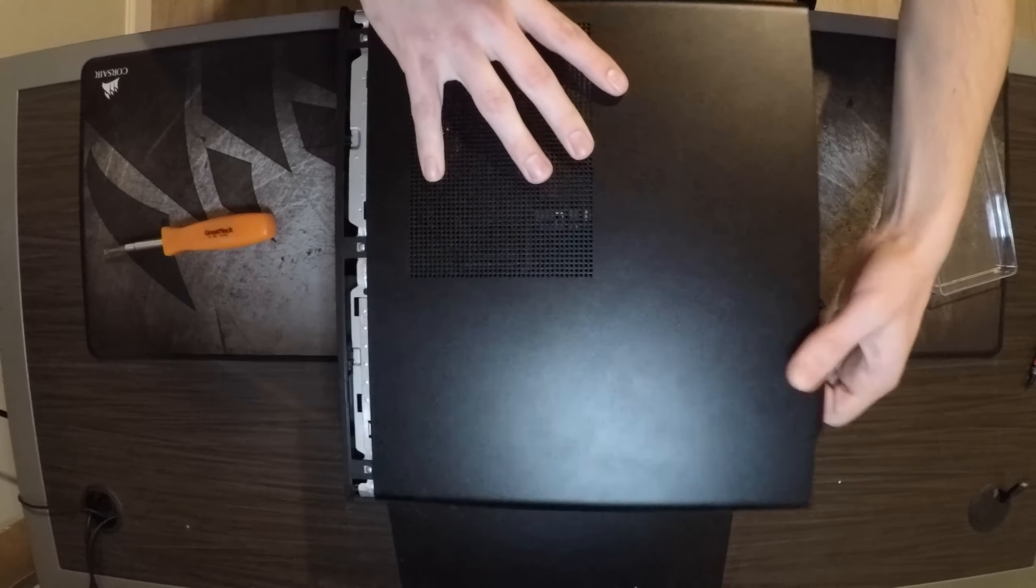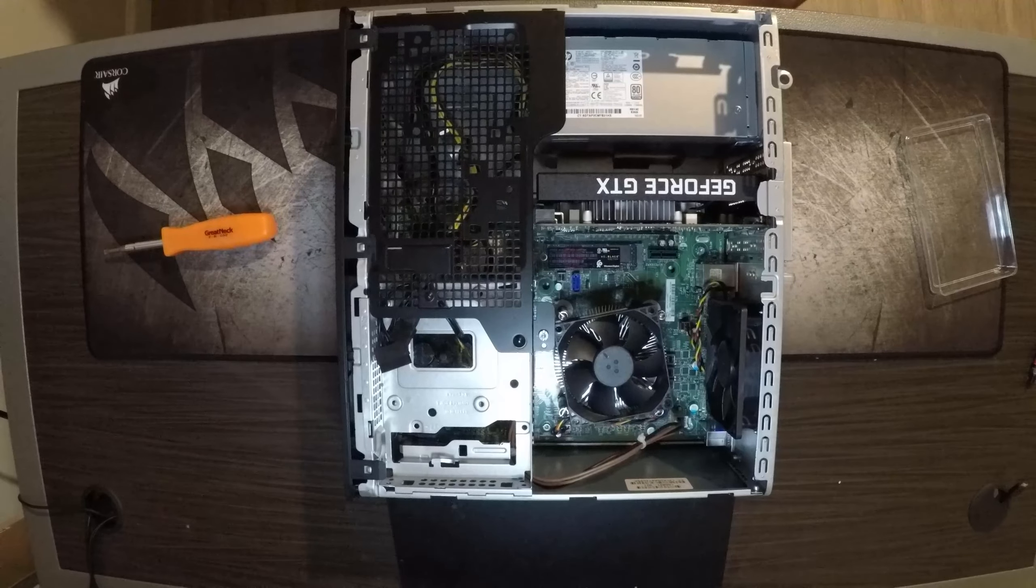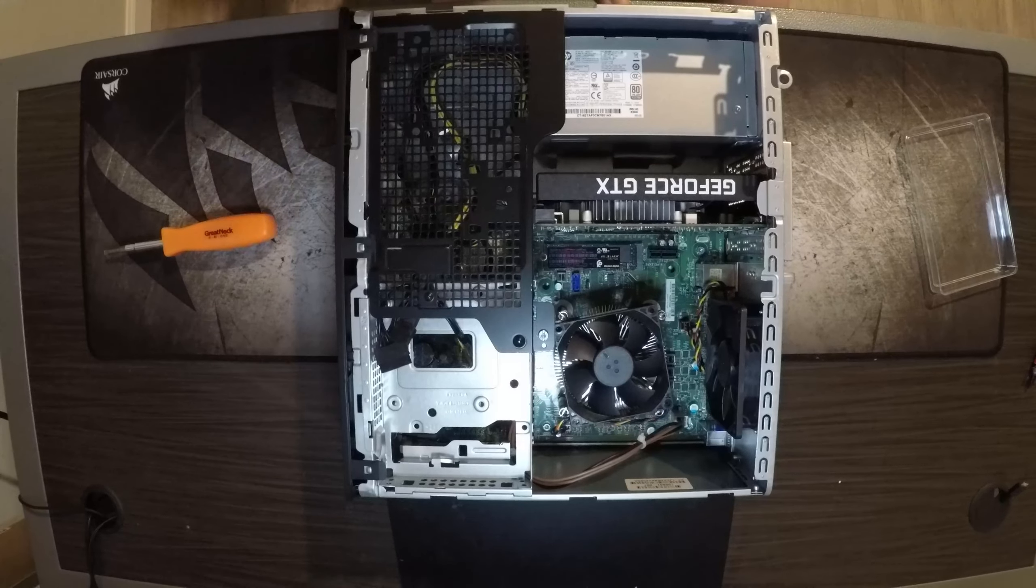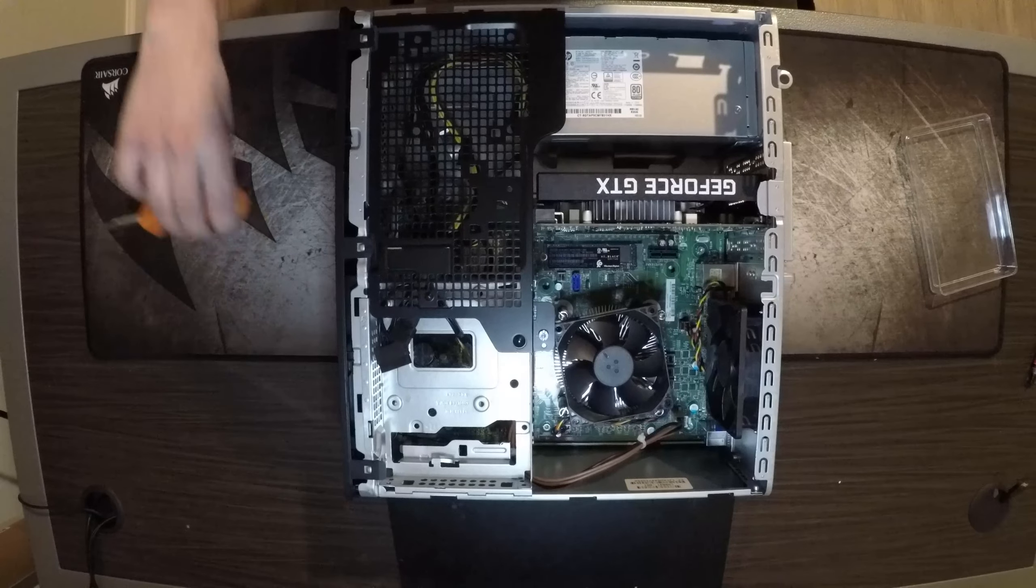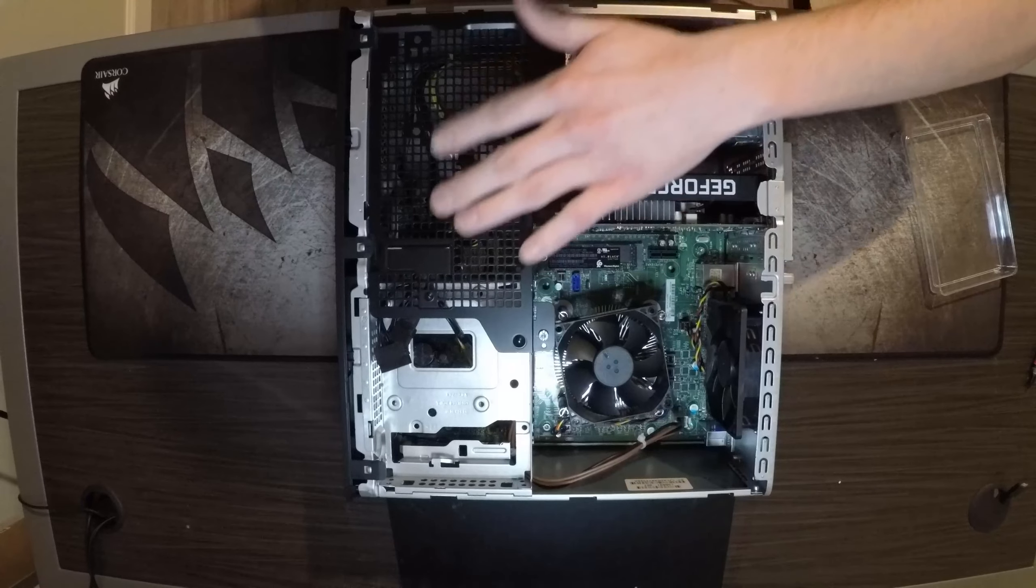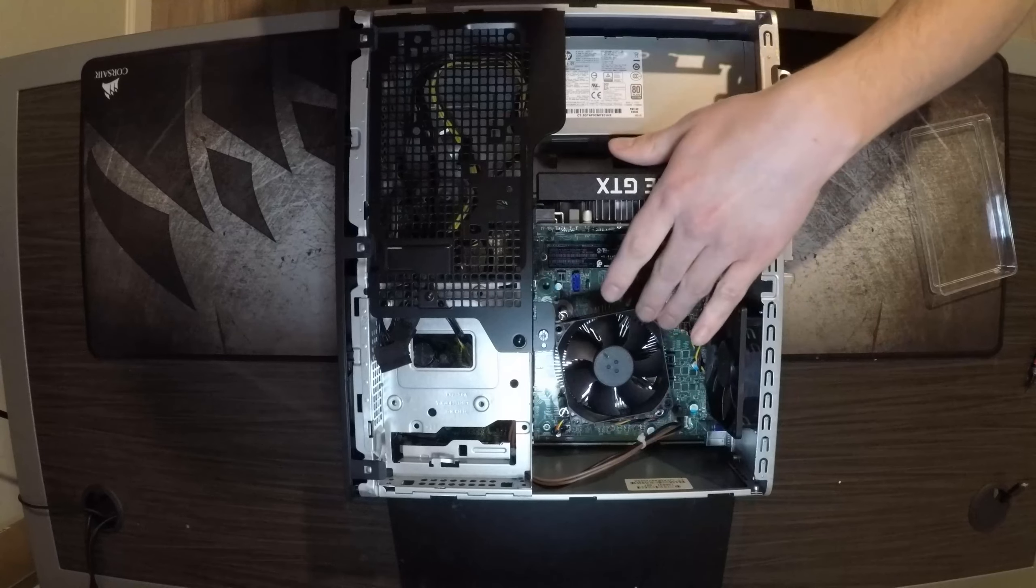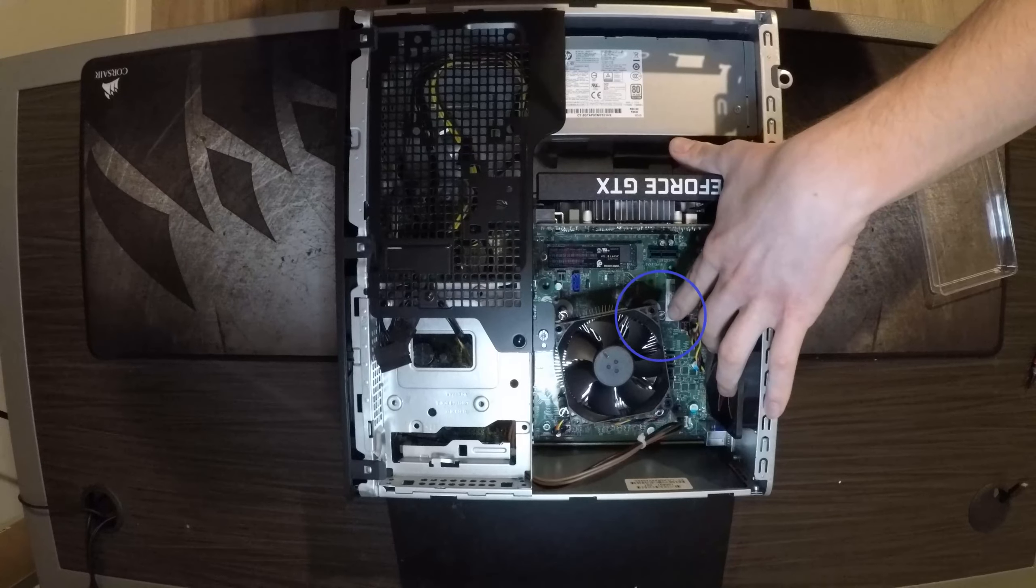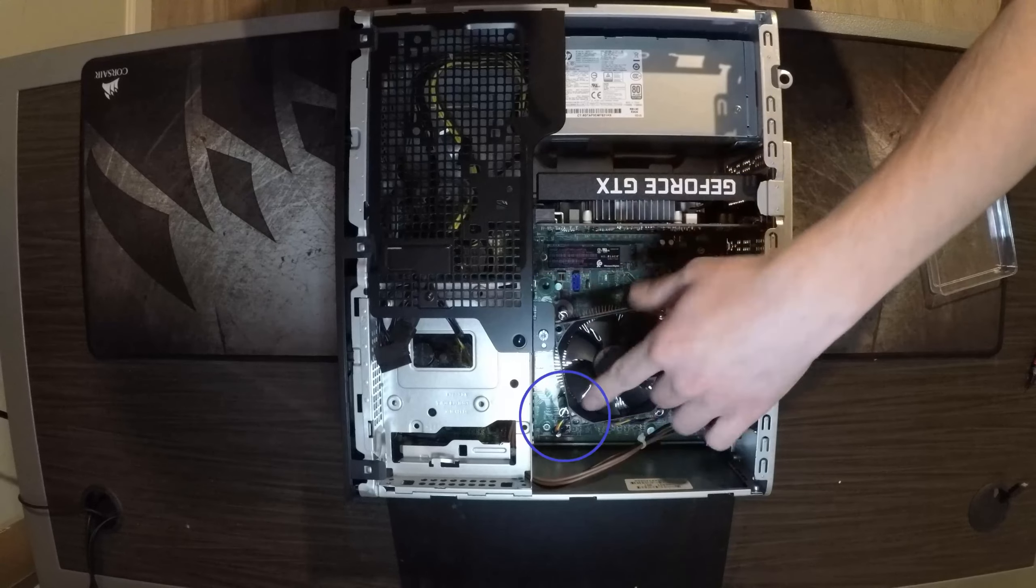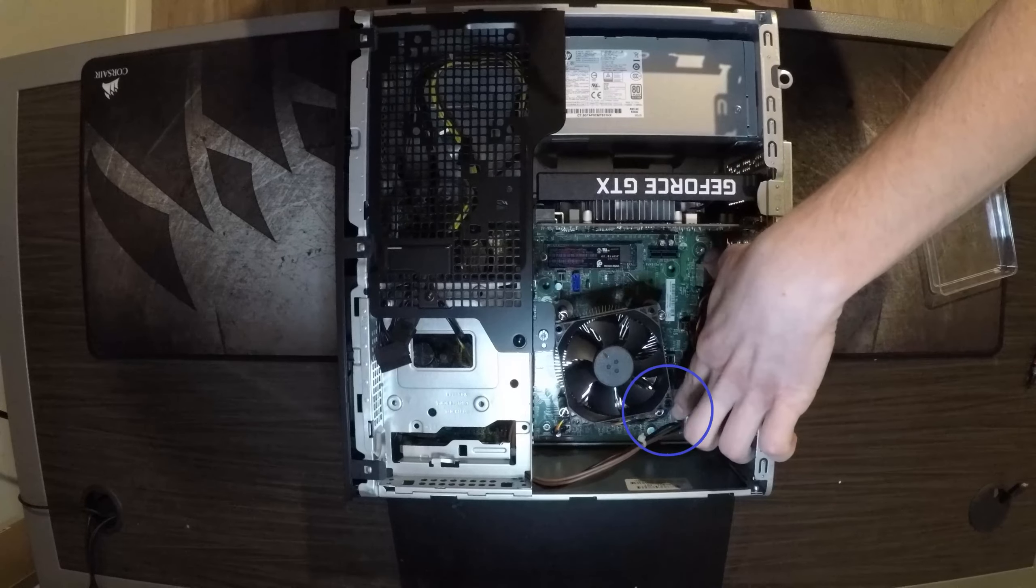Next thing you're going to do is you could remove this and this but you don't have to, so I'm not going to. You're going to take out this screw, this screw, screw right there and then the other one right there.